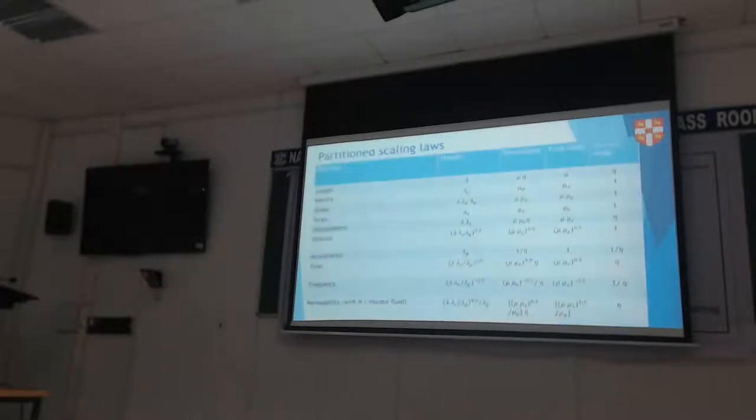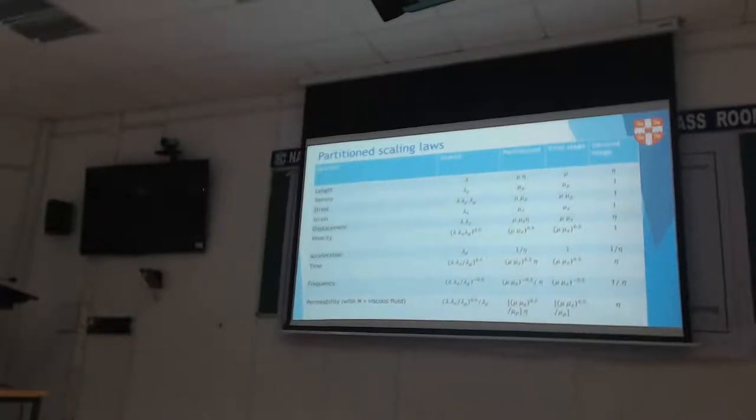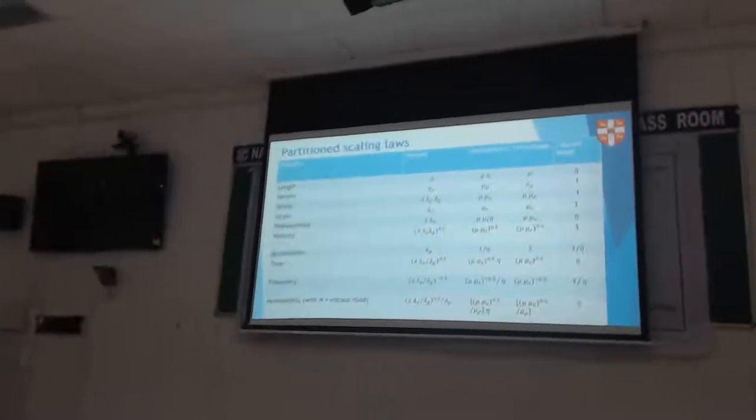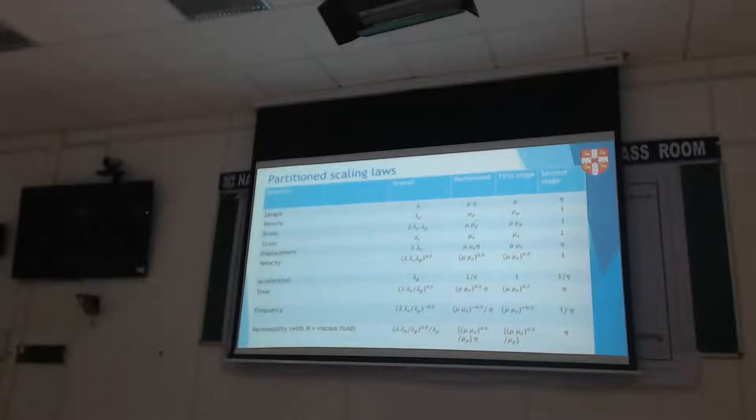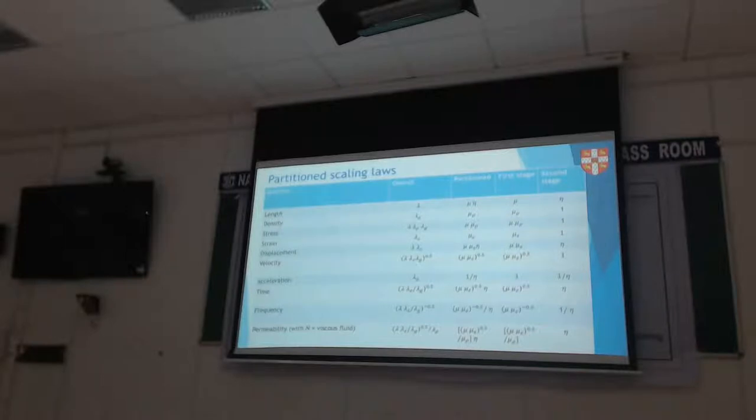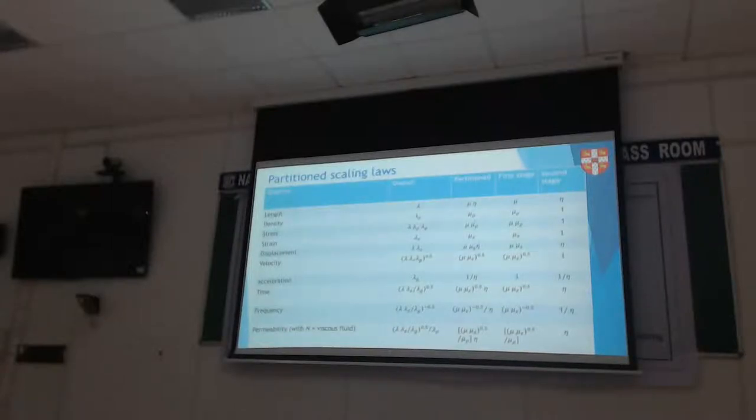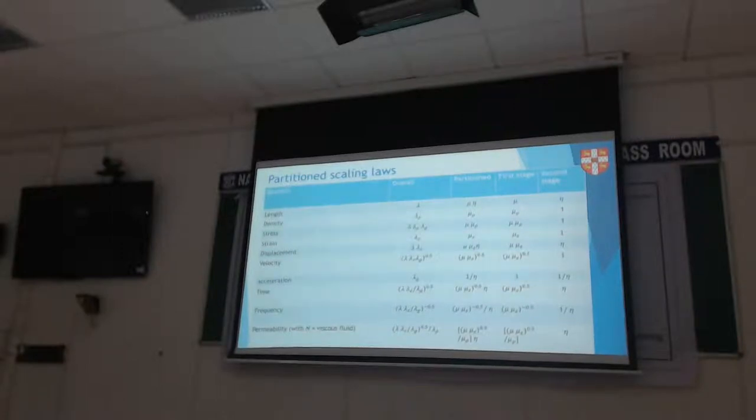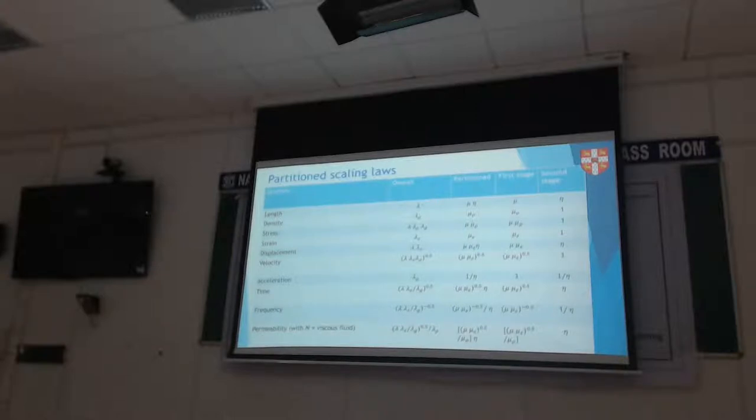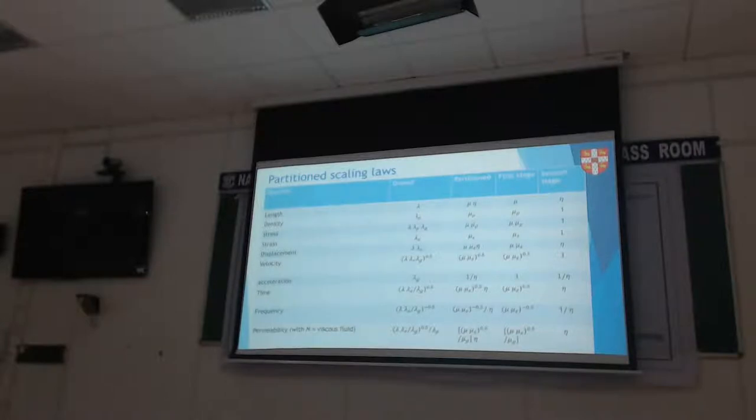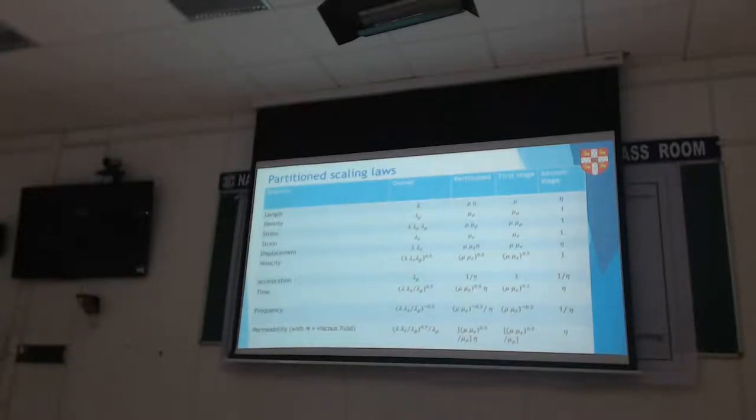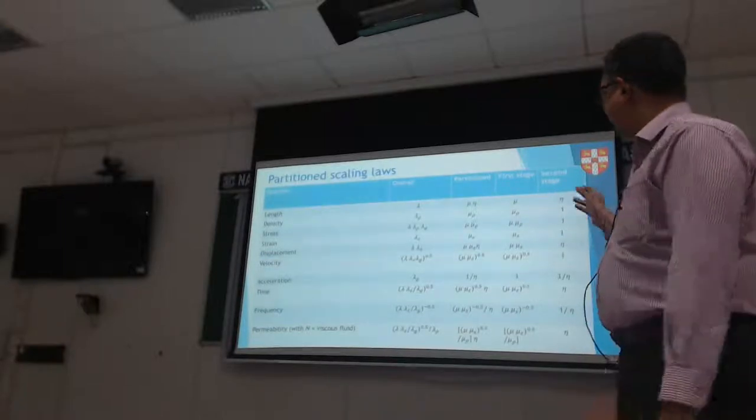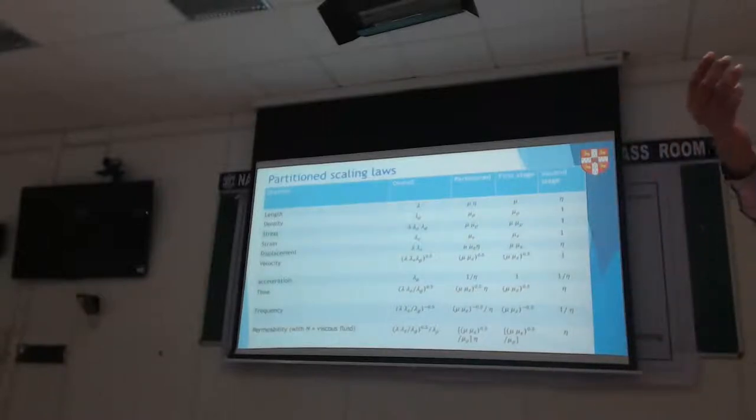The table is a bit complicated. Once you allow yourself to separate them out, then you can for each parameter - length, density, stress, strain, displacement - say what is the overall one from the first paper, what are the partitioning ones, and the first stage and second stage. The eta stage is the centrifuge stage, and mu is the virtual 1G stage.